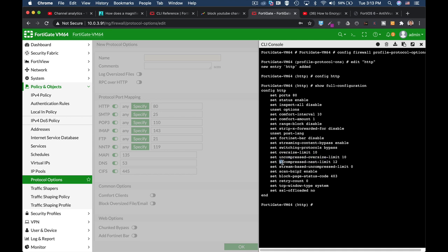The next option is the uncompressed-nest-limit. That is in the case where files are being compressed and then compressed again and again. Your FortiGate will support up to 12 compressions, but again you can change it. It all depends on your FortiGate RAM.